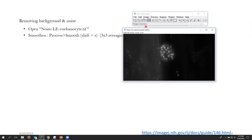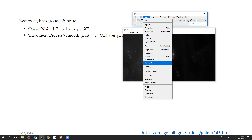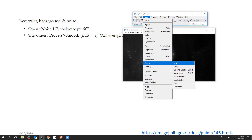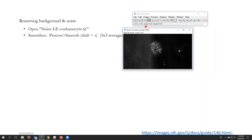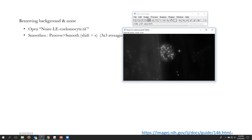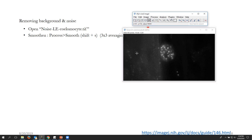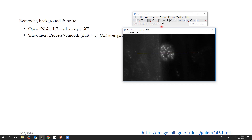To zoom in, go to Image > Zoom, and you can see the plus and minus signs for zoom in and zoom out. So if I want to zoom out I press minus, and plus to zoom in. To draw the region of interest, click the line tool and draw a line like this.